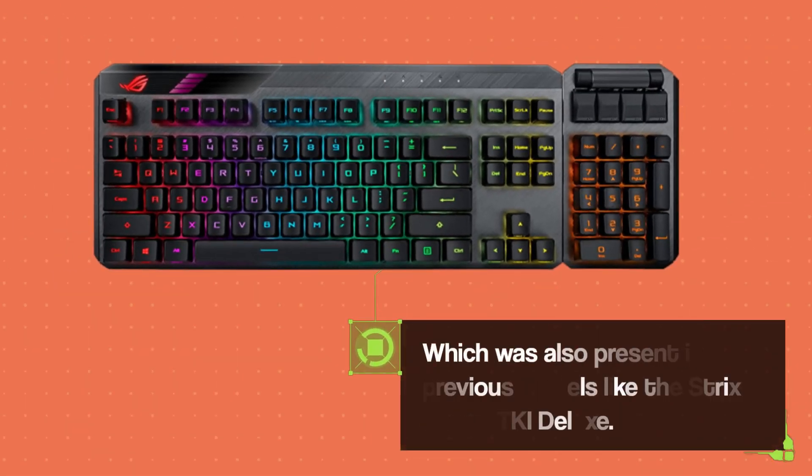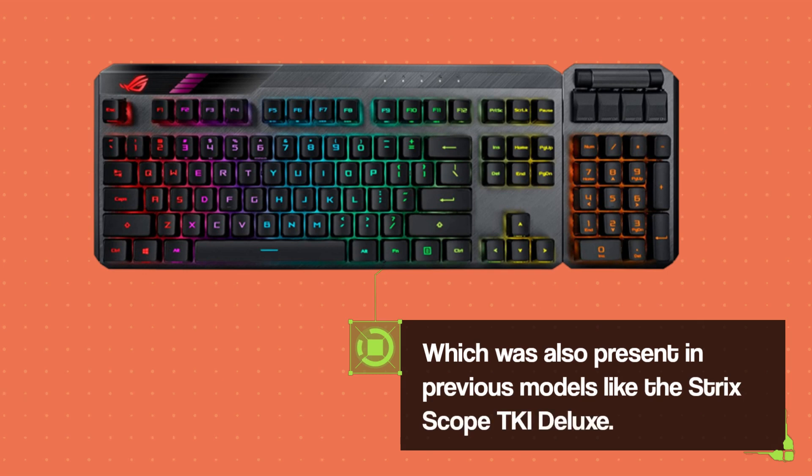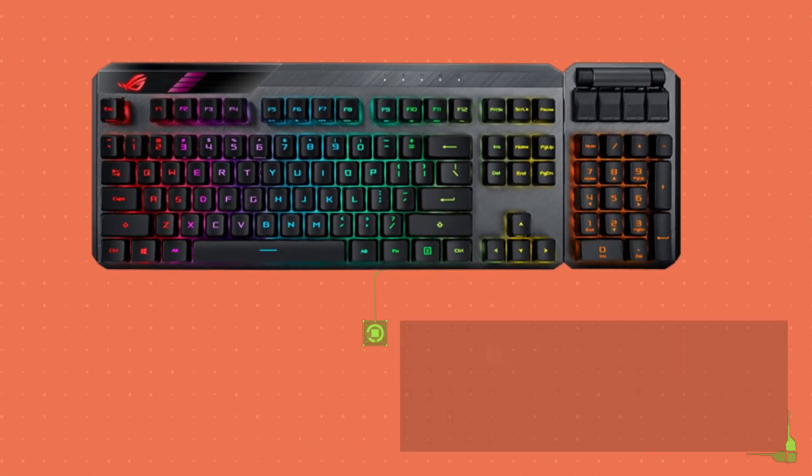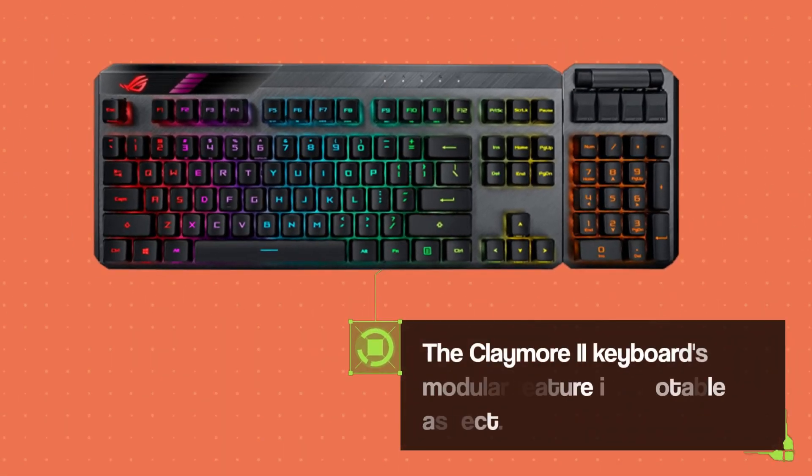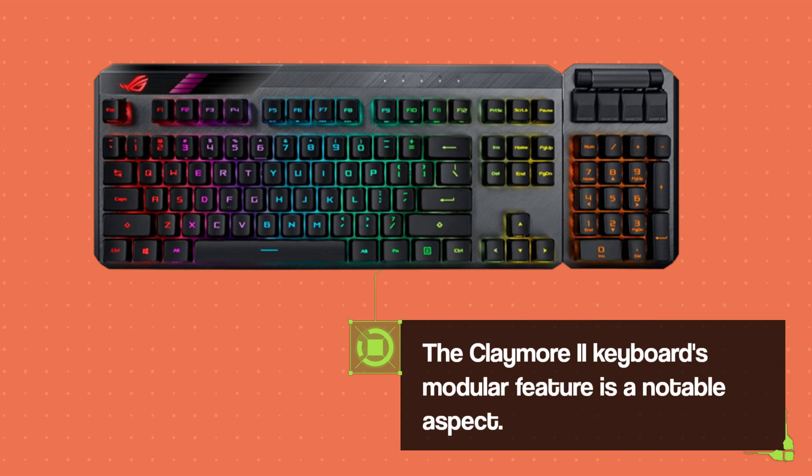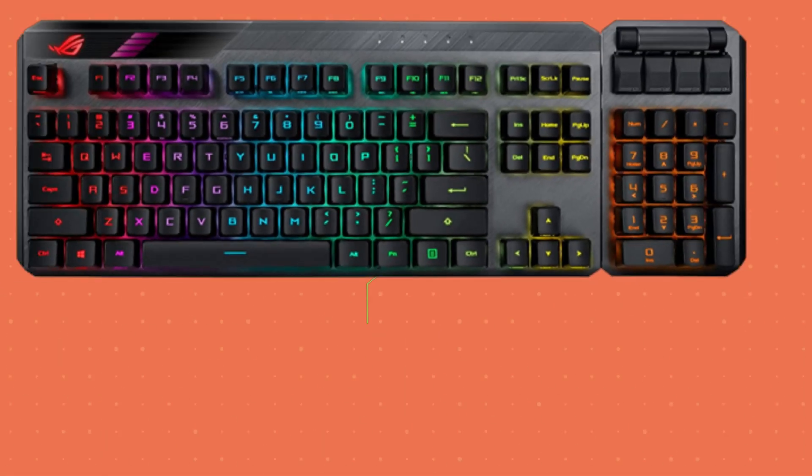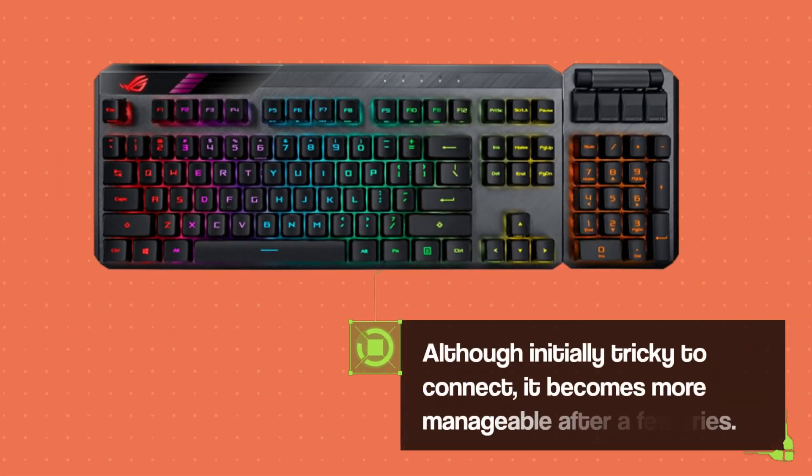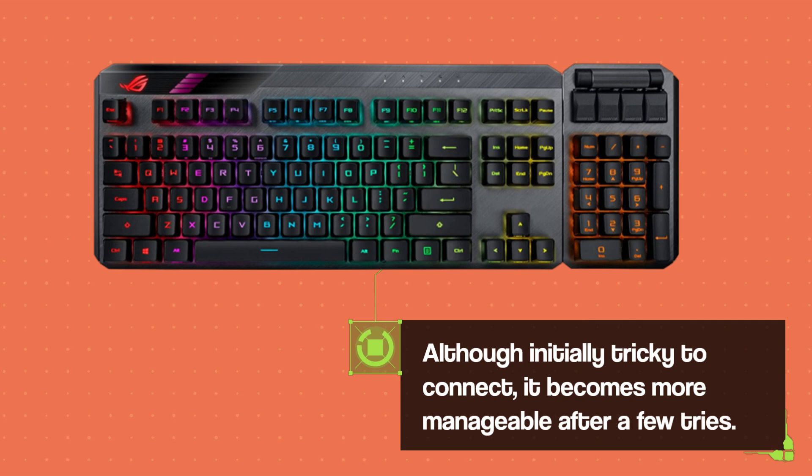This was also present in previous models like the Strix Scope TKL Deluxe. The Claymore 2 keyboard's modular feature is a notable aspect. Although initially tricky to connect, it becomes more manageable after a few tries.